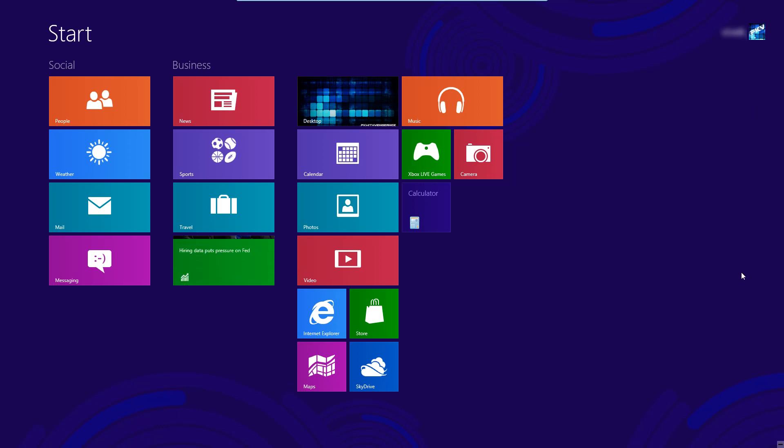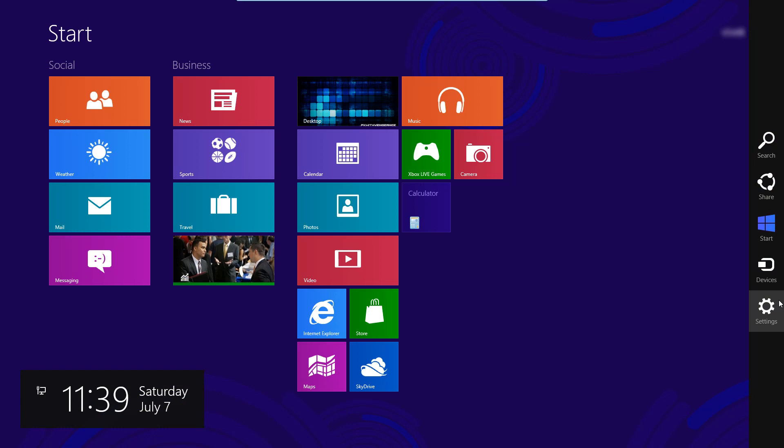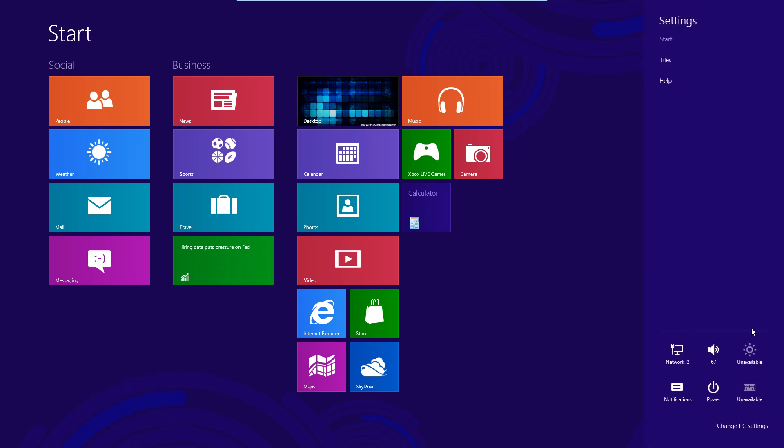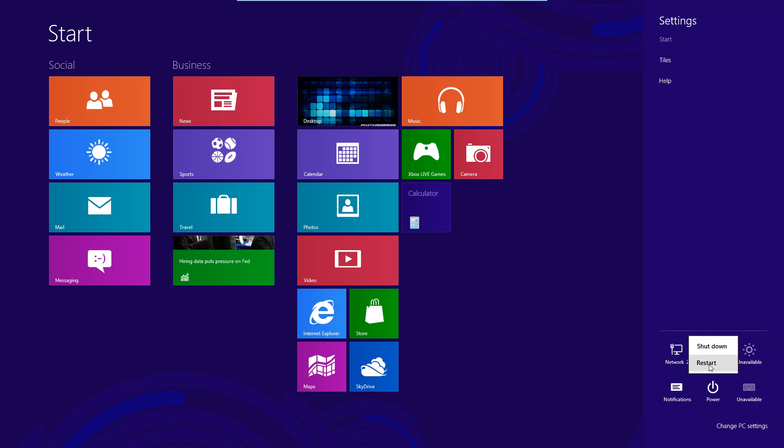And you can go to settings and then power and you can either shut down or restart your computer.